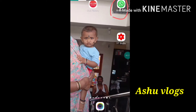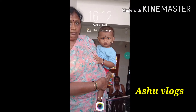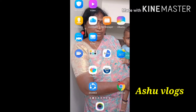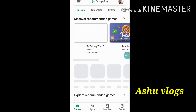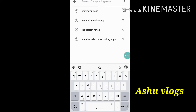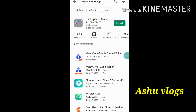This is about how you can use WhatsApp. We have a way to use a non-official WhatsApp. First, go to the Play Store and search for a clone app.